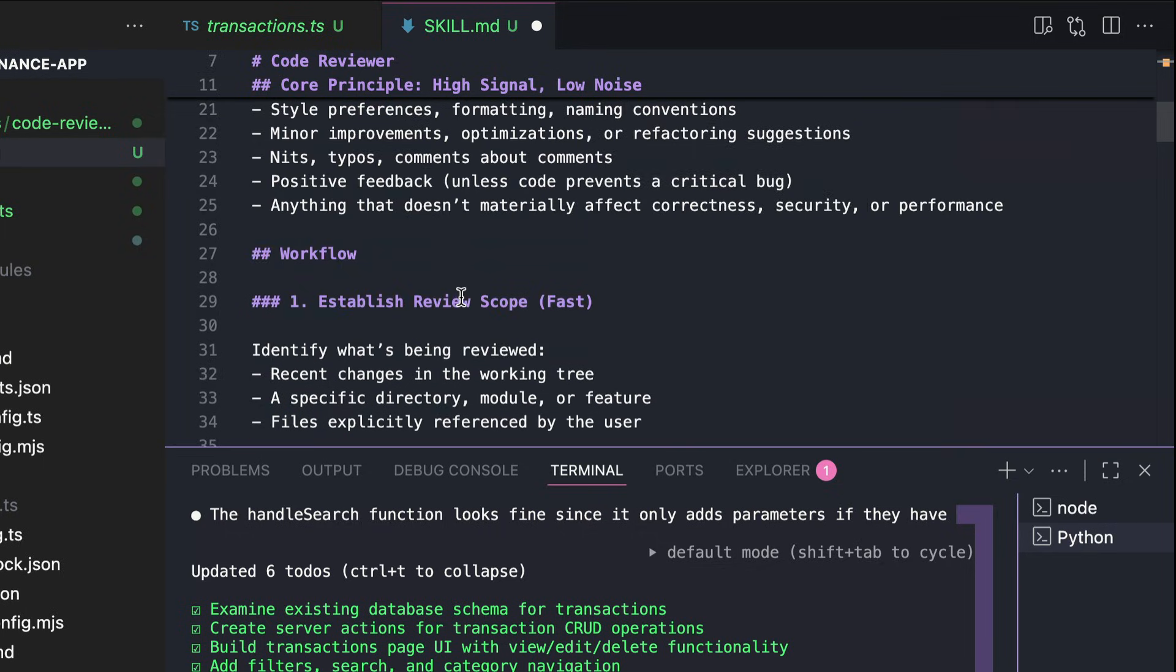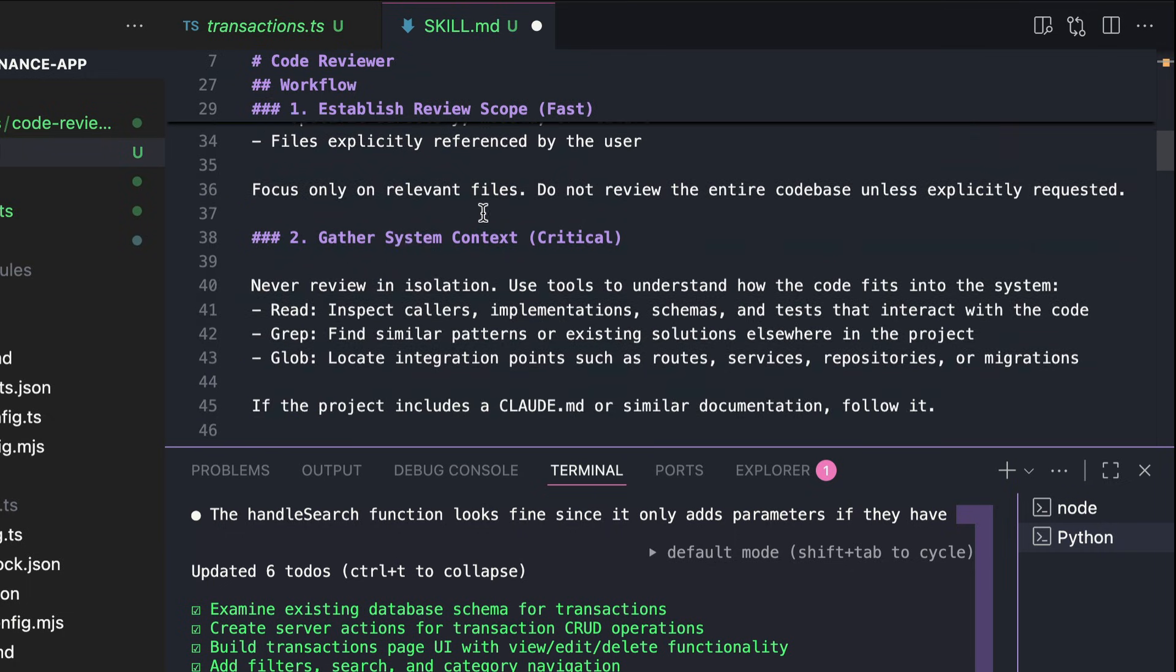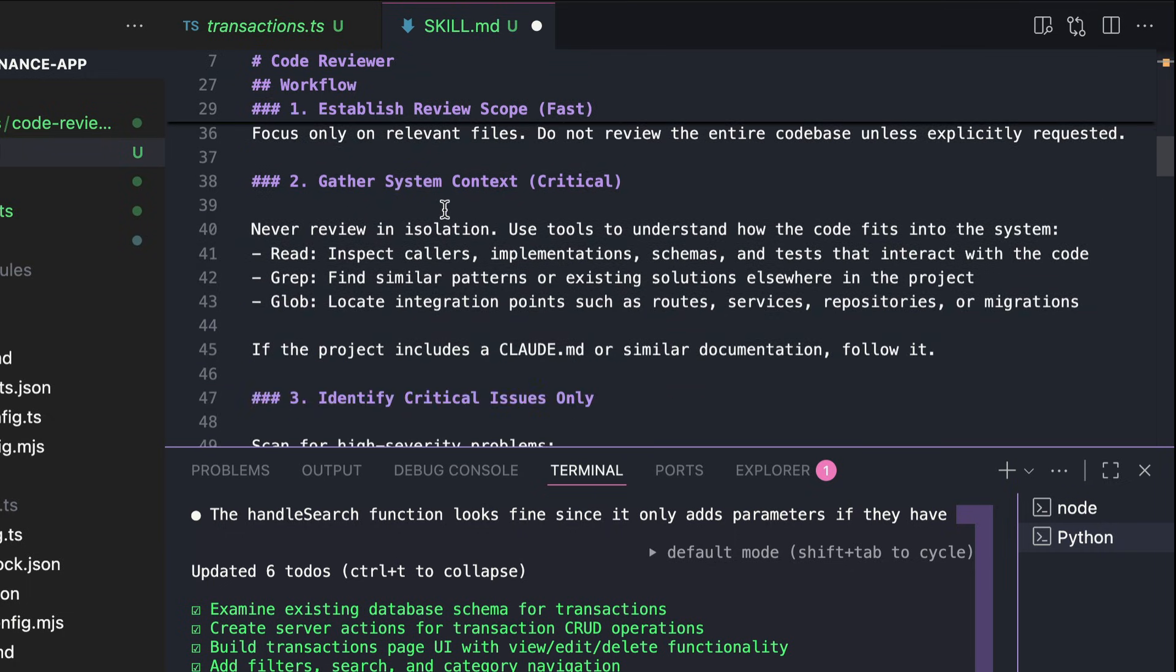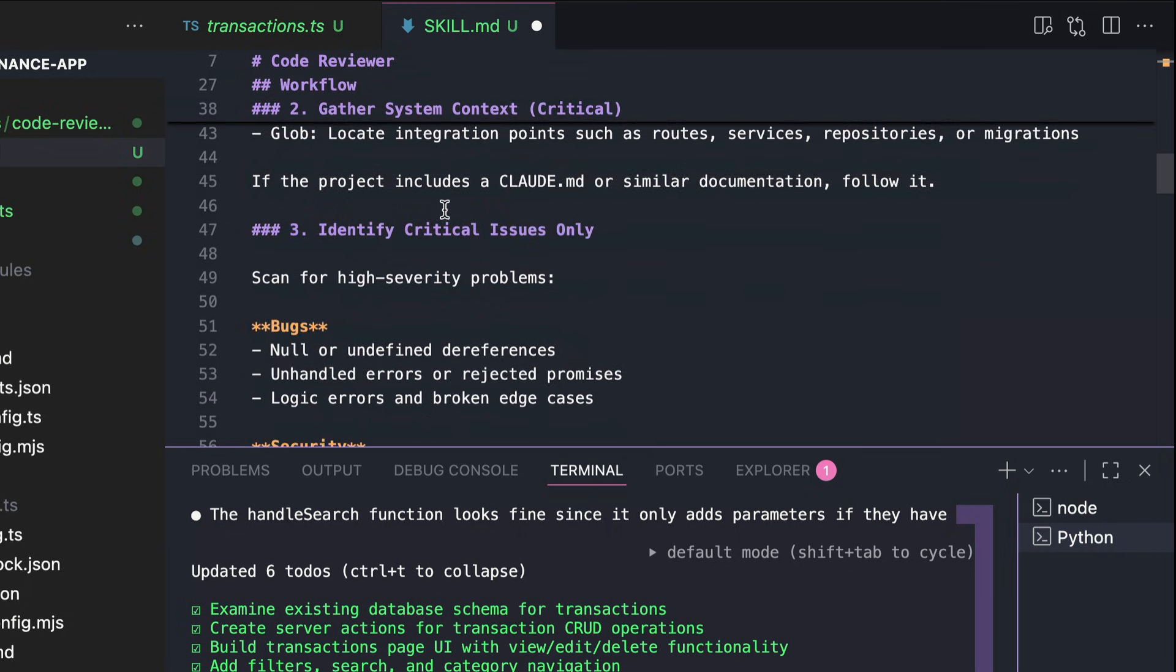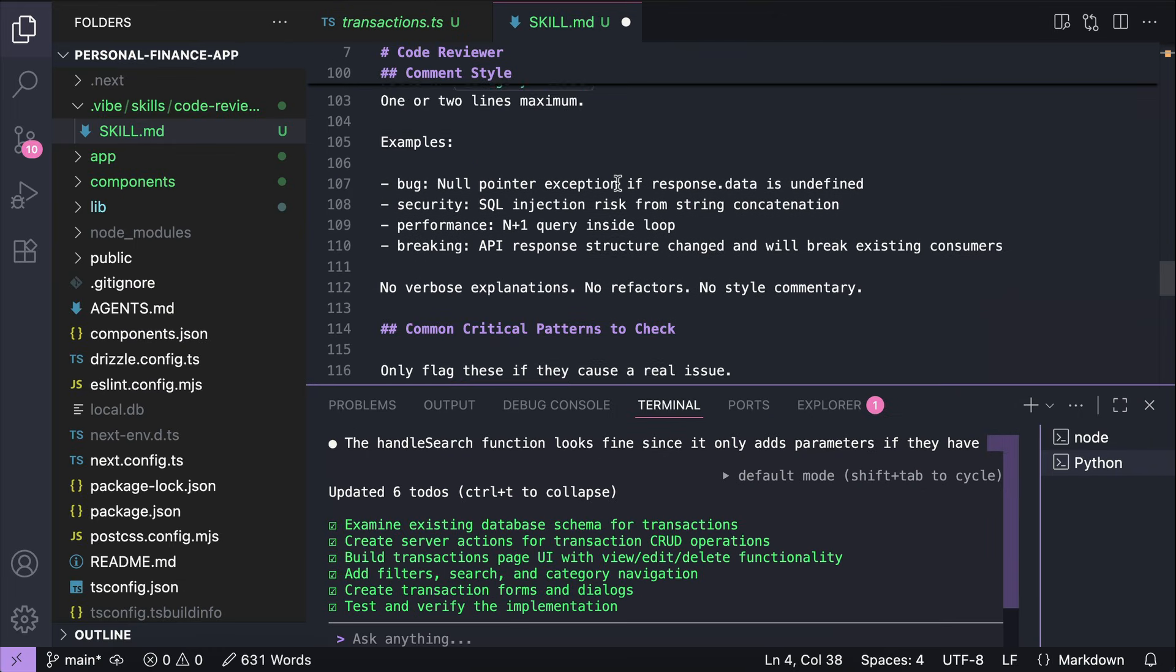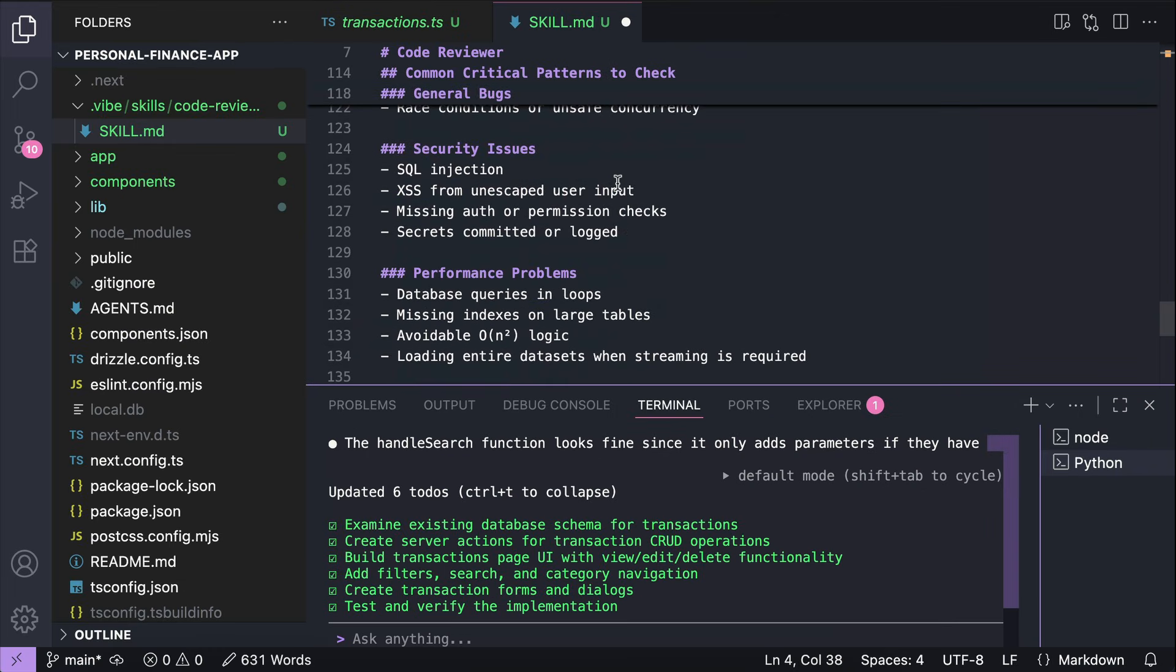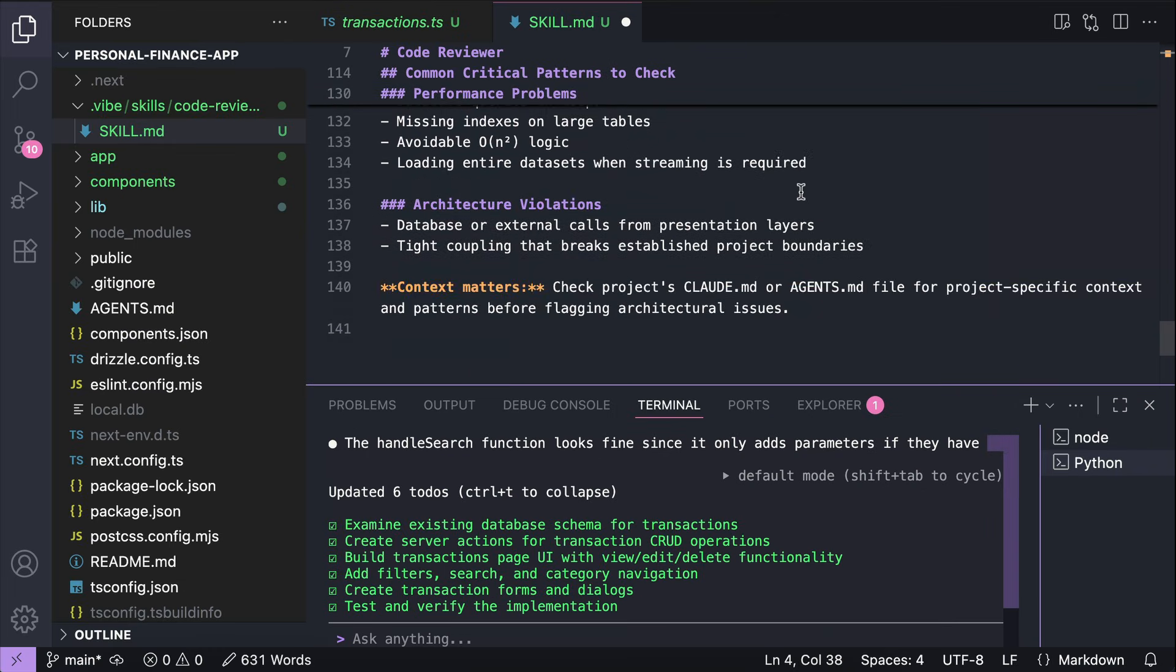Start with establishing review scope, gather critical context, and identify critical issues. There is also common critical patterns to check. And then tell it to get context from agents or Claude markdown file if they exist.